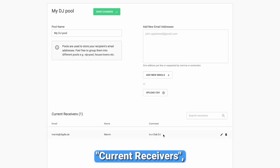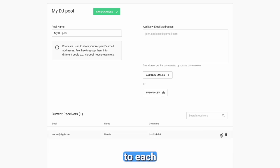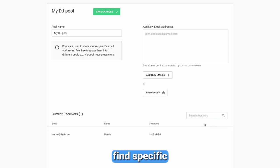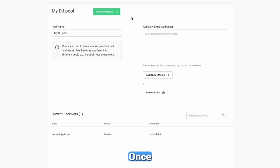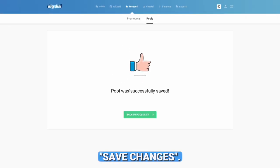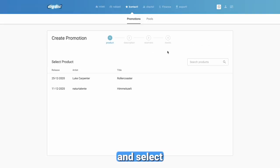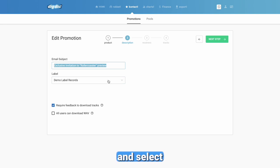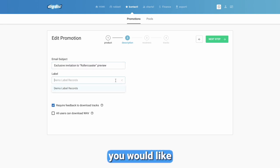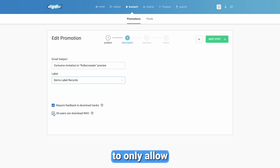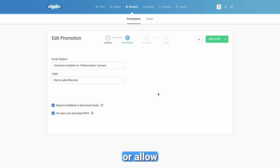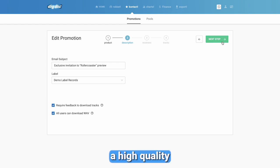In the current receivers section you can name and add comments to each address, such as 'is a club DJ'. Use the search function to easily find specific email addresses. Once you're done, click SAVE CHANGES. Now let's create a new promotion in the PROMOTIONS tab. Click on new promotion and select the product which you want to promote. Set the subject of your email and select the label from which you would like to send your promo mail. You can also choose to only allow people to download a track once they have given you their feedback, or allow users to download a high quality WAV file.